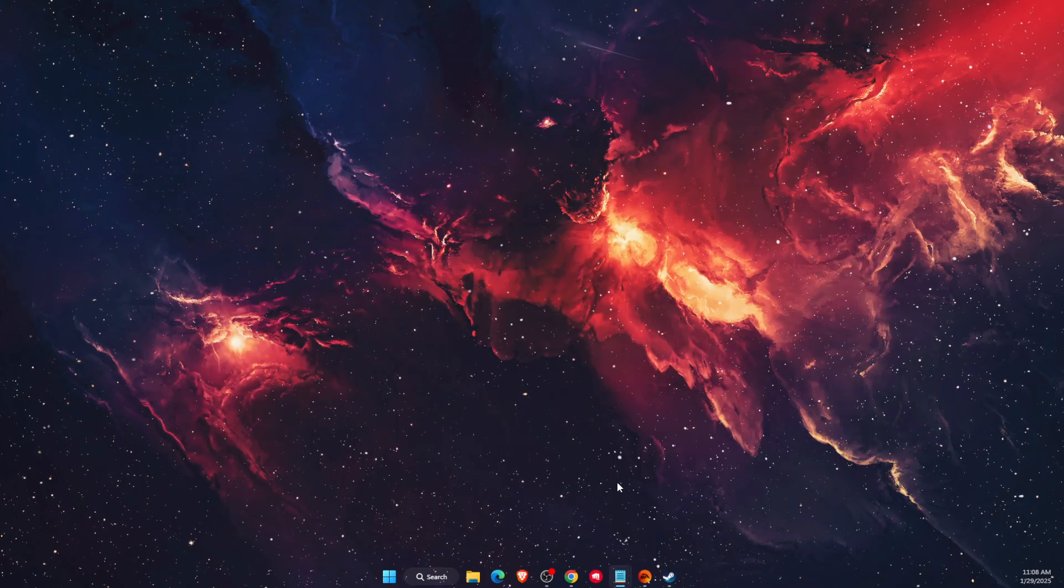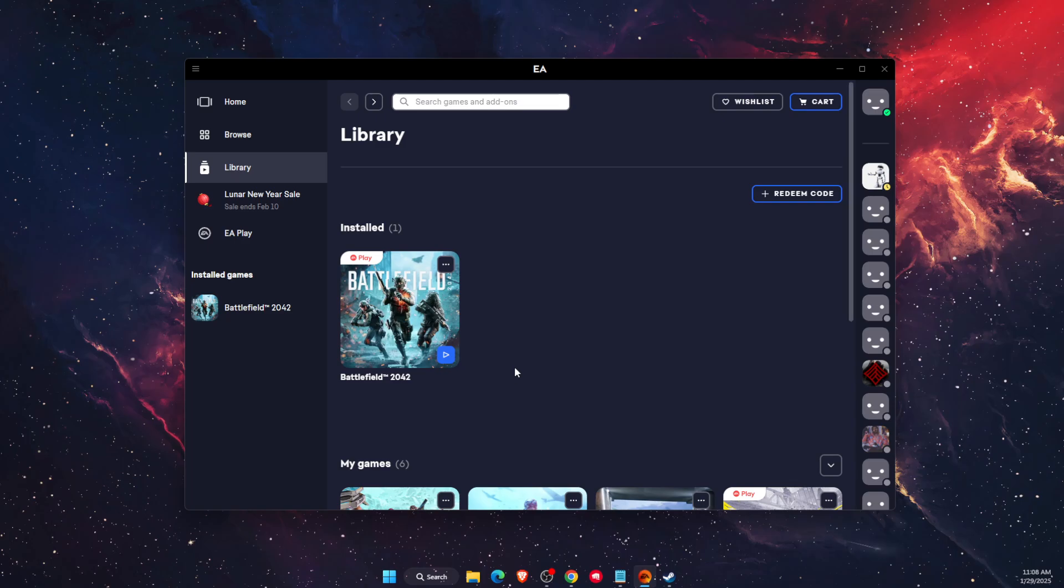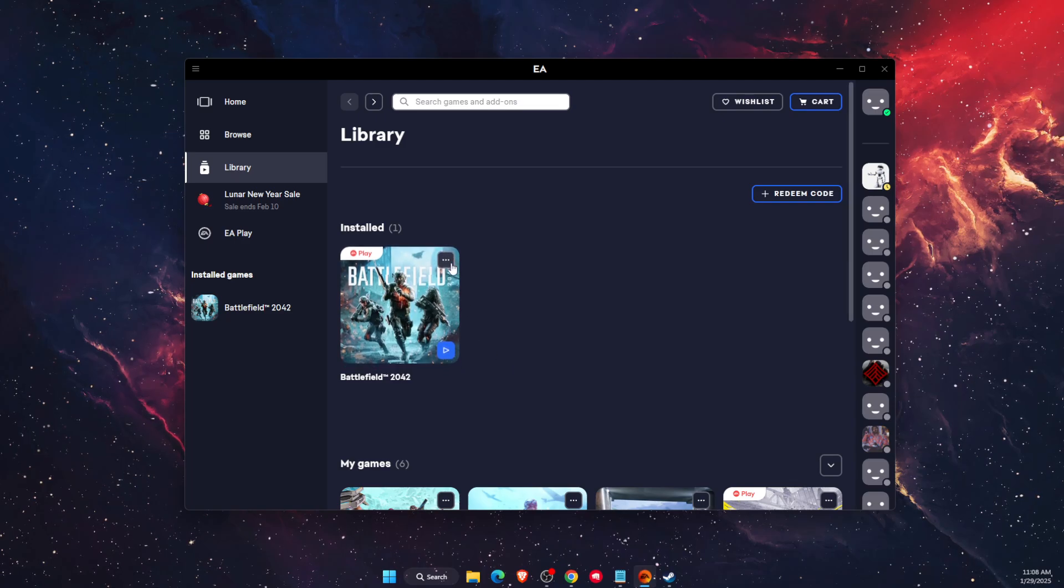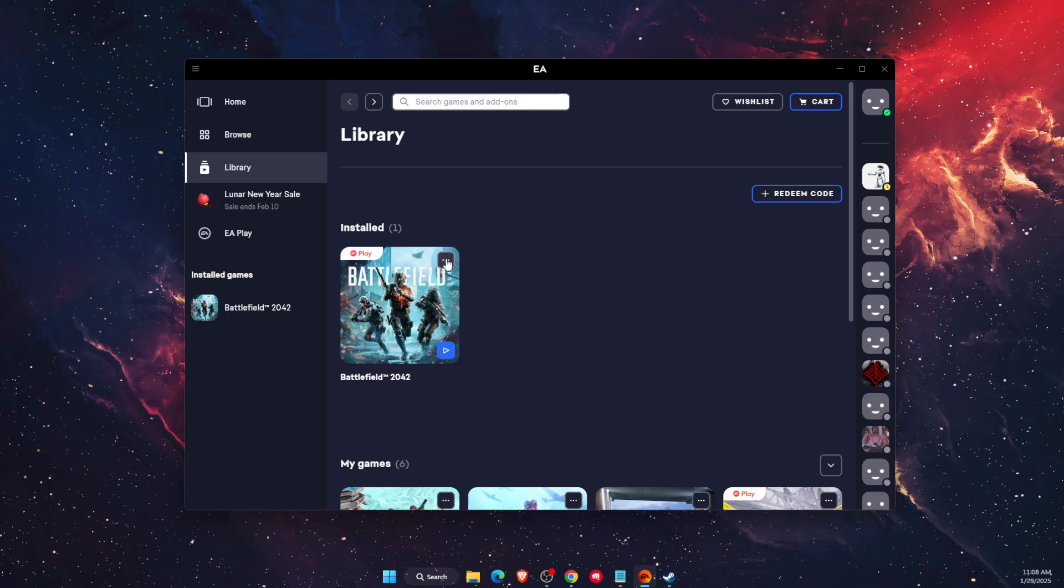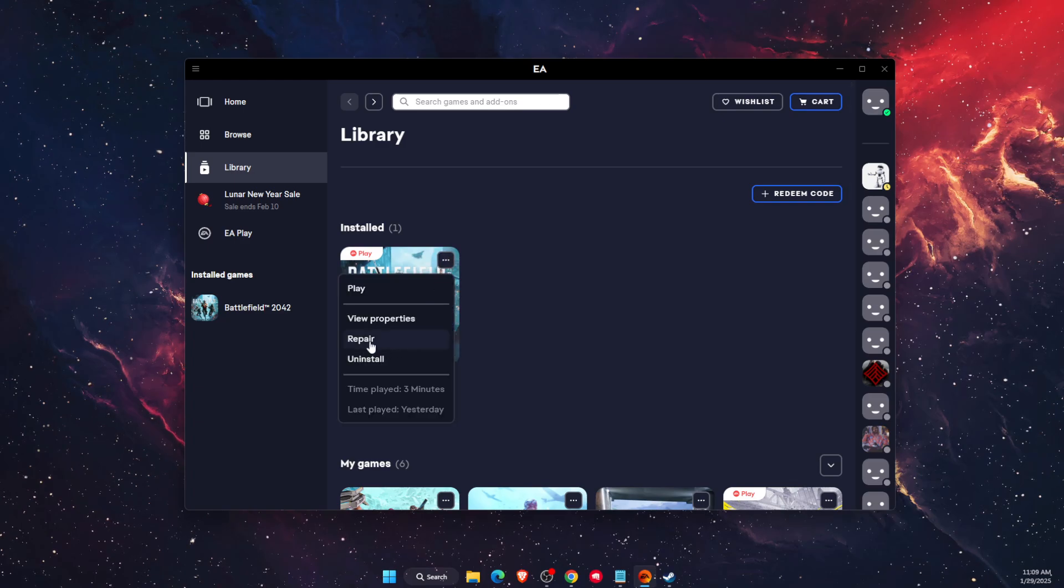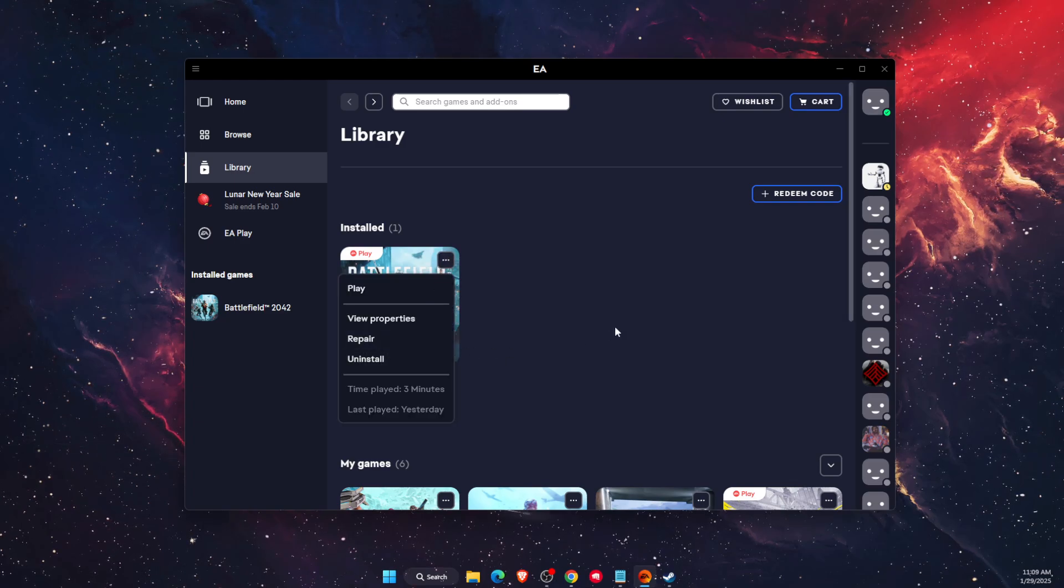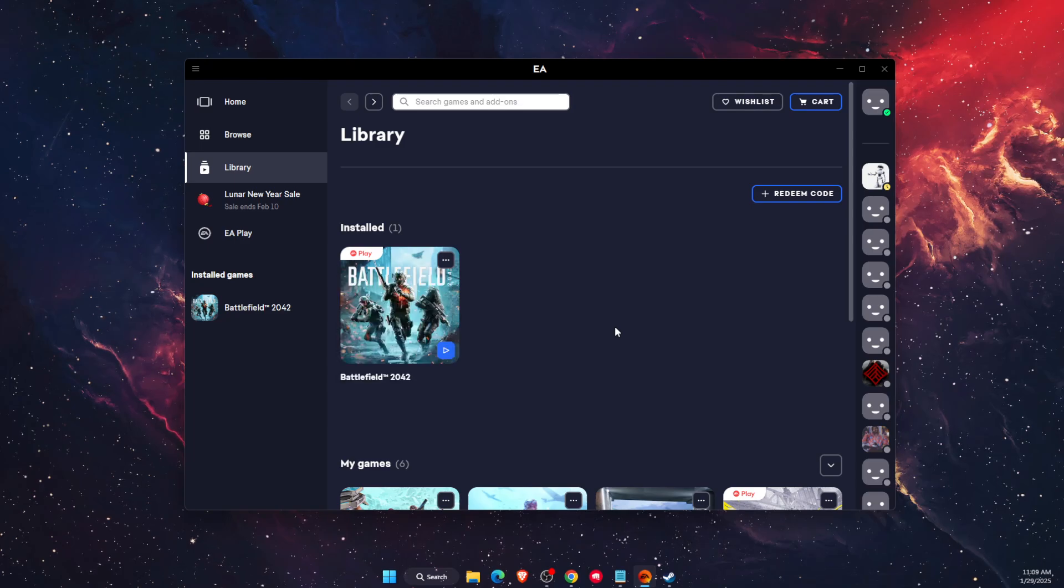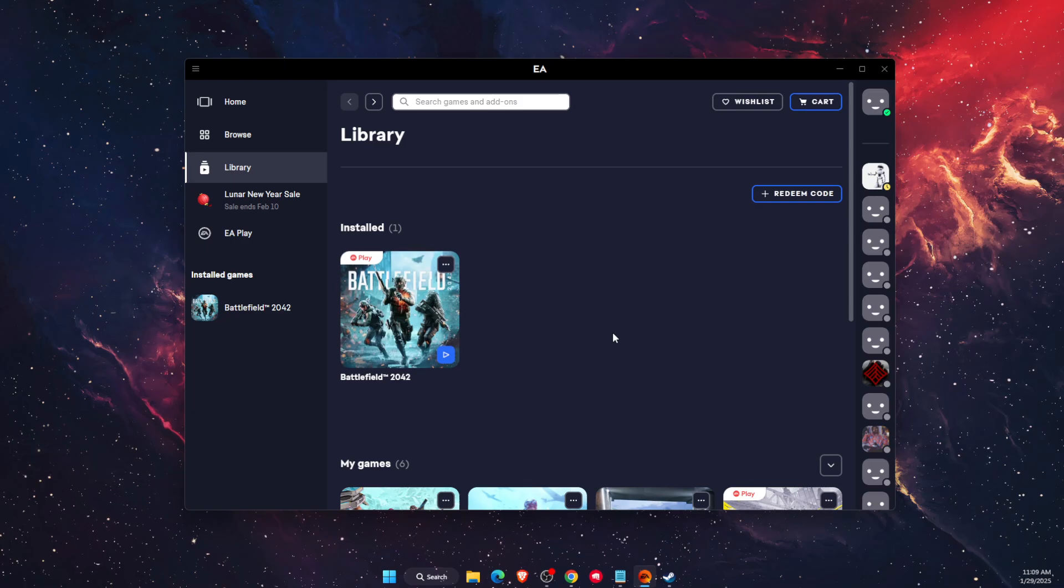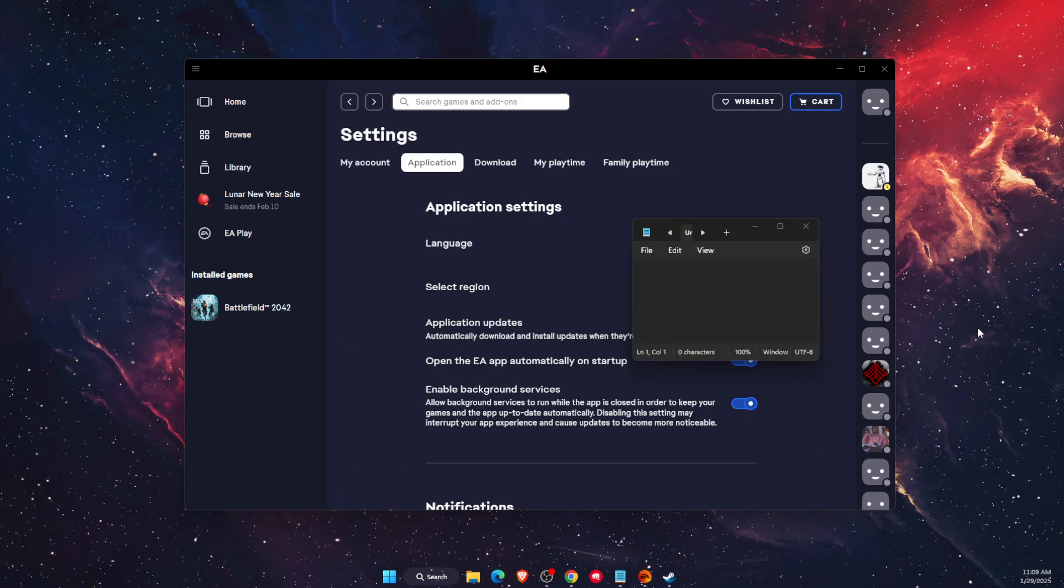If you are using EA like I do, you want to go to your Library, find Battlefield, click on the three dots and click Repair. That will also fix your files.